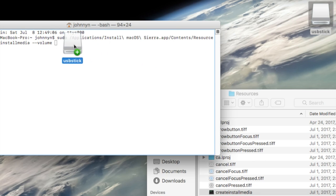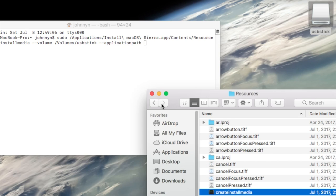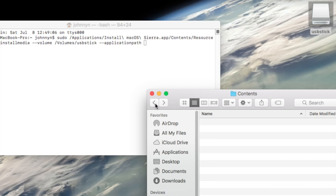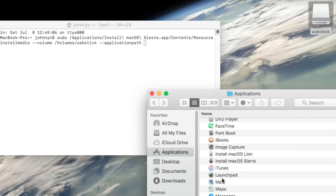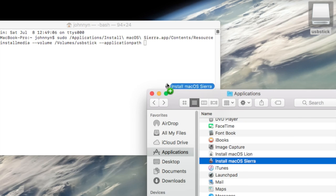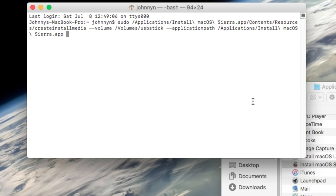Make sure you replace USB stick with the name of your USB drive, and then space, --applicationpath, space. Then I'm going to click back to where my Install macOS Sierra file is and drag that into the last part here. That's it. Once I press Enter, it will prompt me for a password.